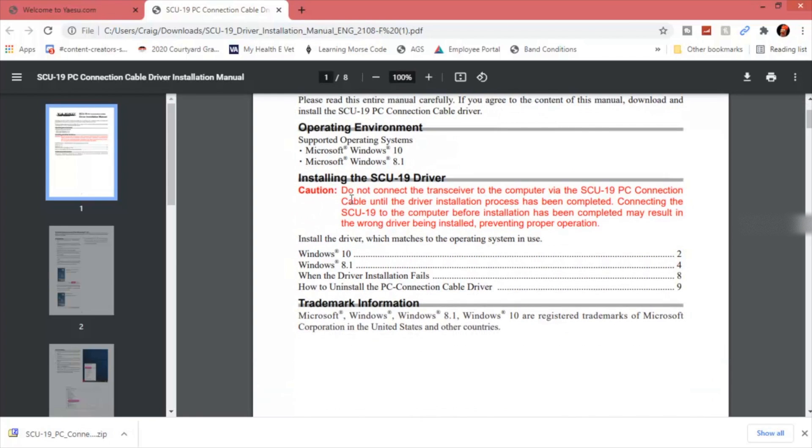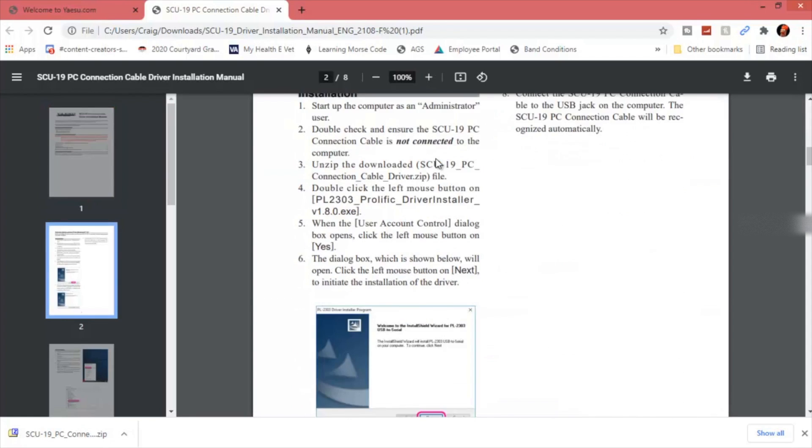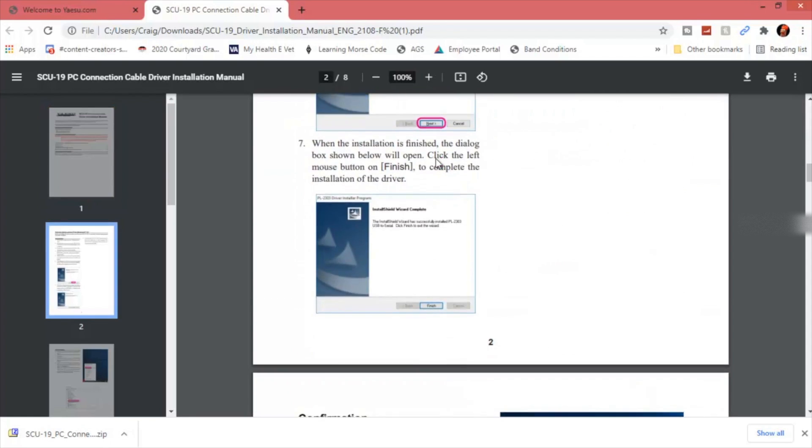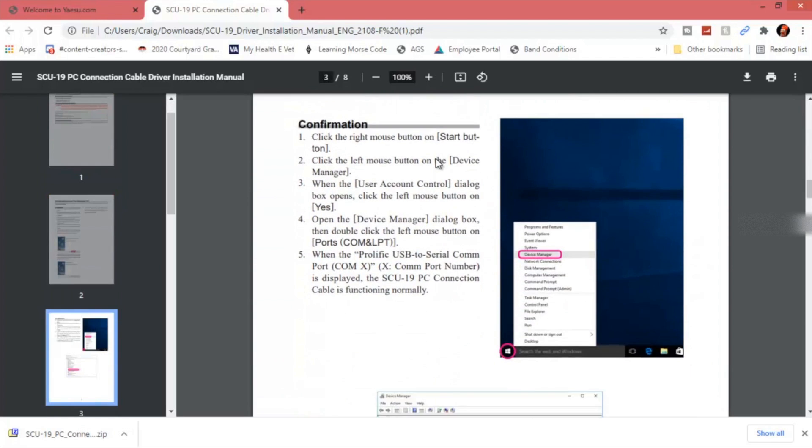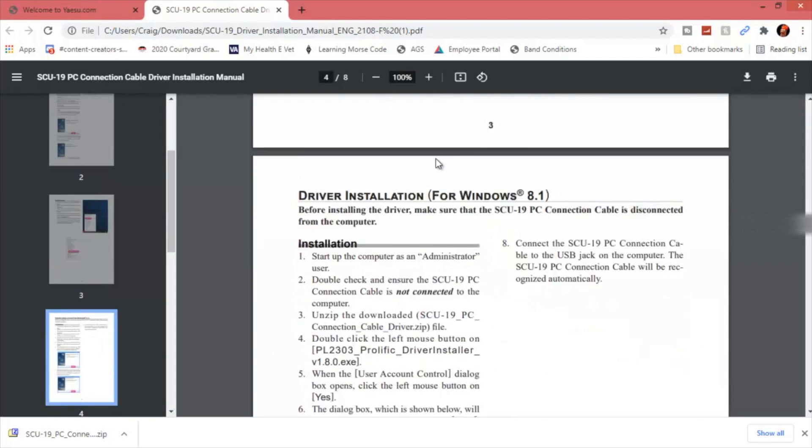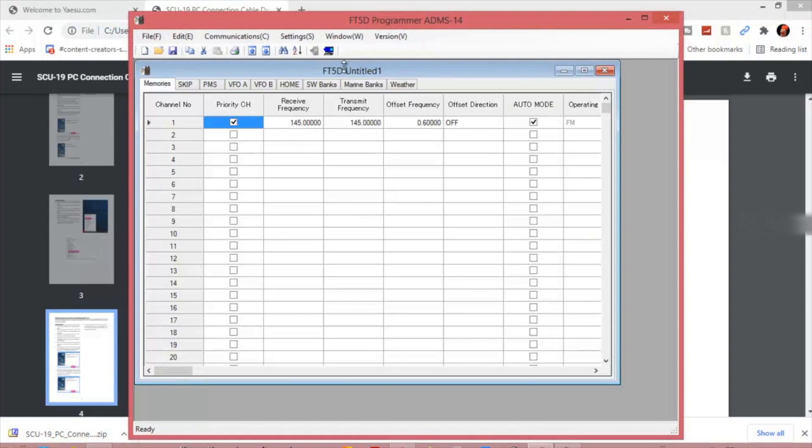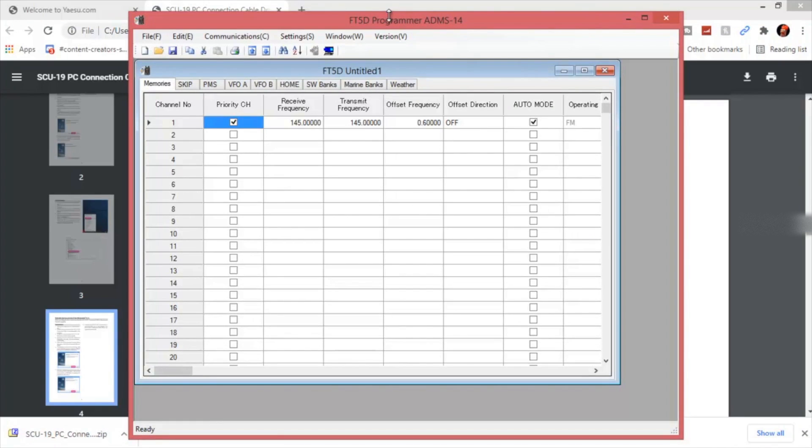This will only work on Windows 10 and 8.1. They haven't gotten around to making it for Windows 11 that's coming out. And it will not work on Mac. You follow their directions, really easy to do. Once you have that, make sure you do not hook up the cable before installing the drivers. Once that's all done, you're going to open up your ADMS-14 program.